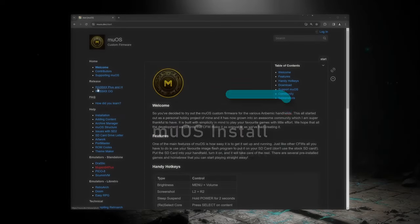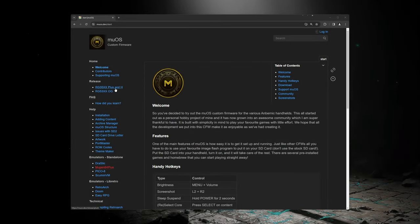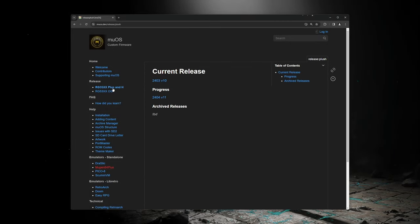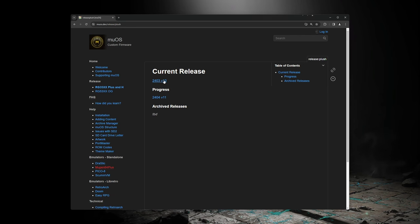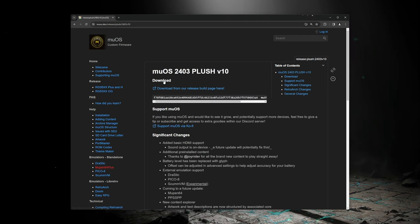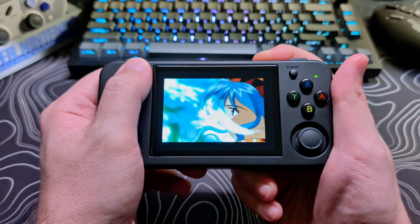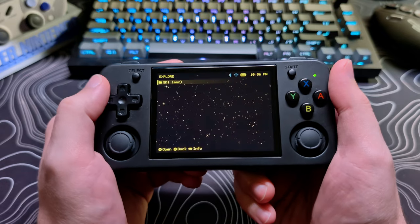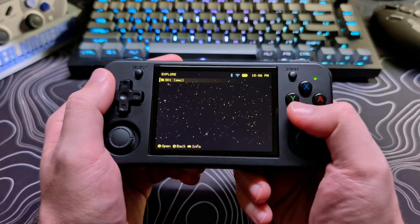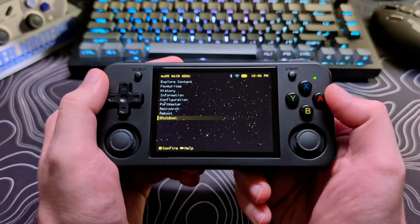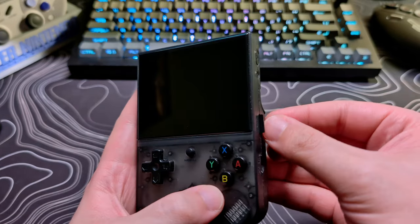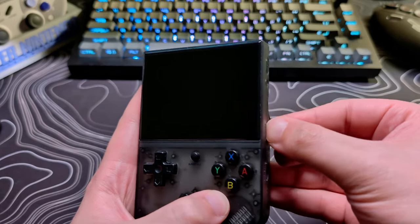To download MUOS, you will want to get it from the website, muos.dev. And I will have a link to it in the description. Once on the webpage, just click on the link for your device under Releases. On the left-hand side of the page, both the Plus and H models share a version. And this does mean that the SD card will be interchangeable between these two devices.